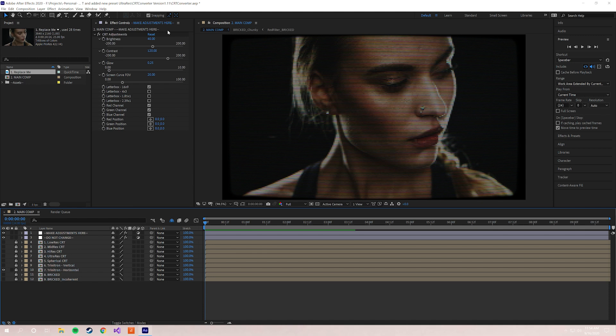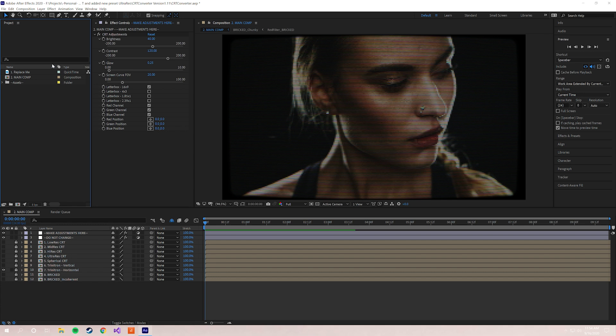I'm gonna give a quick explanation of kind of how it works and how you can start converting your footage. So the very first thing you want to do is replace the file that is included with CRT Converter with whatever clip you want to convert. To do that, you just go over here to the project browser window.